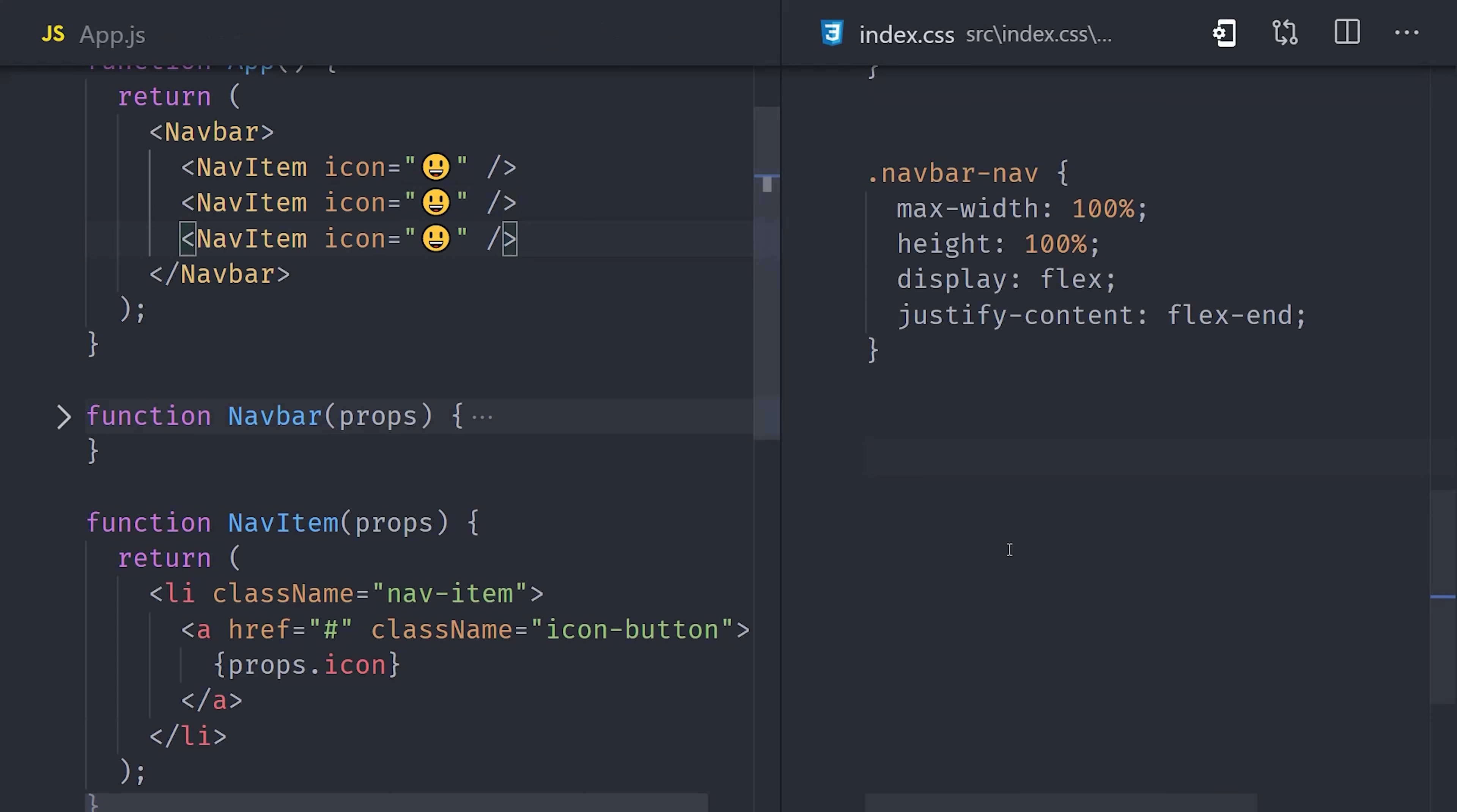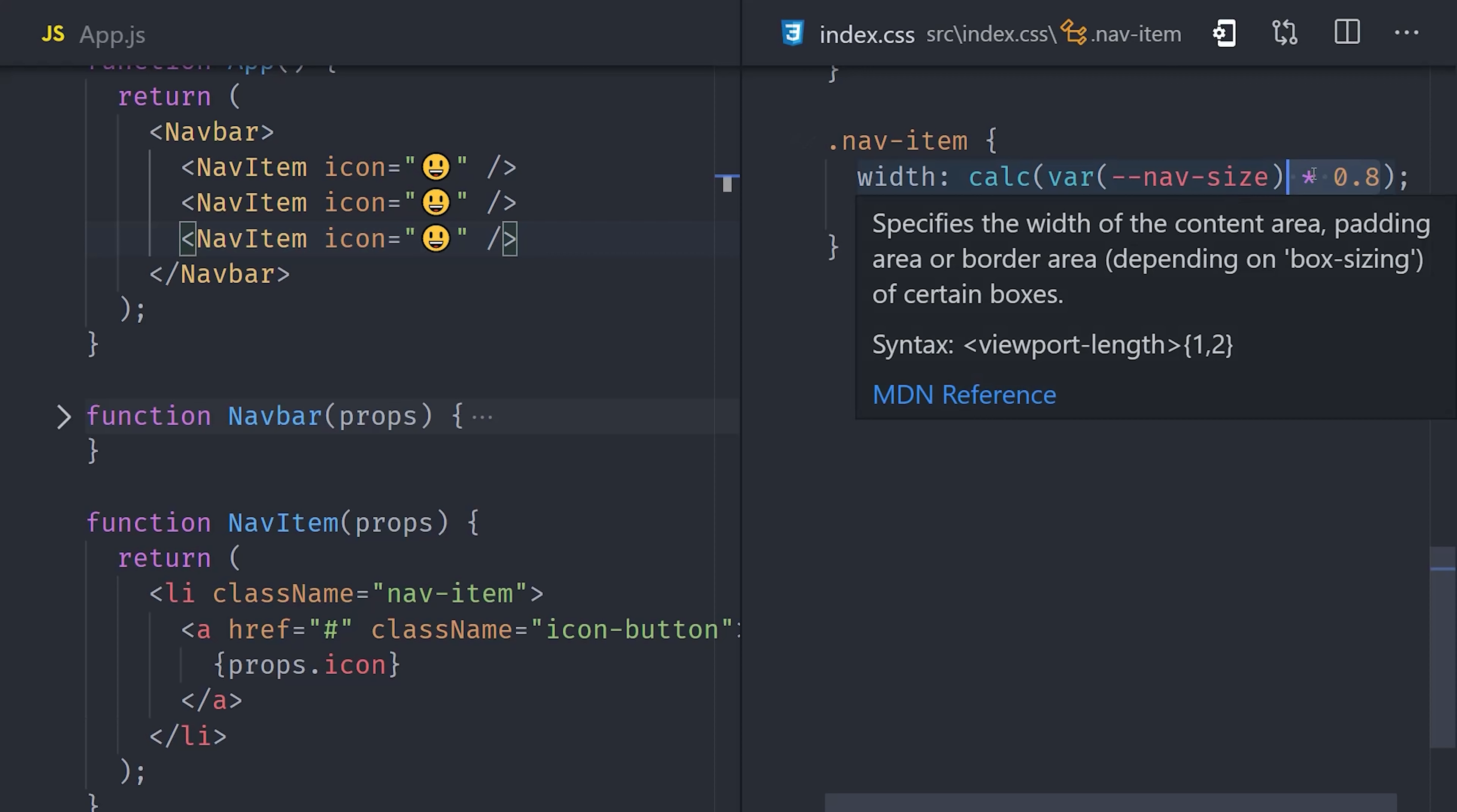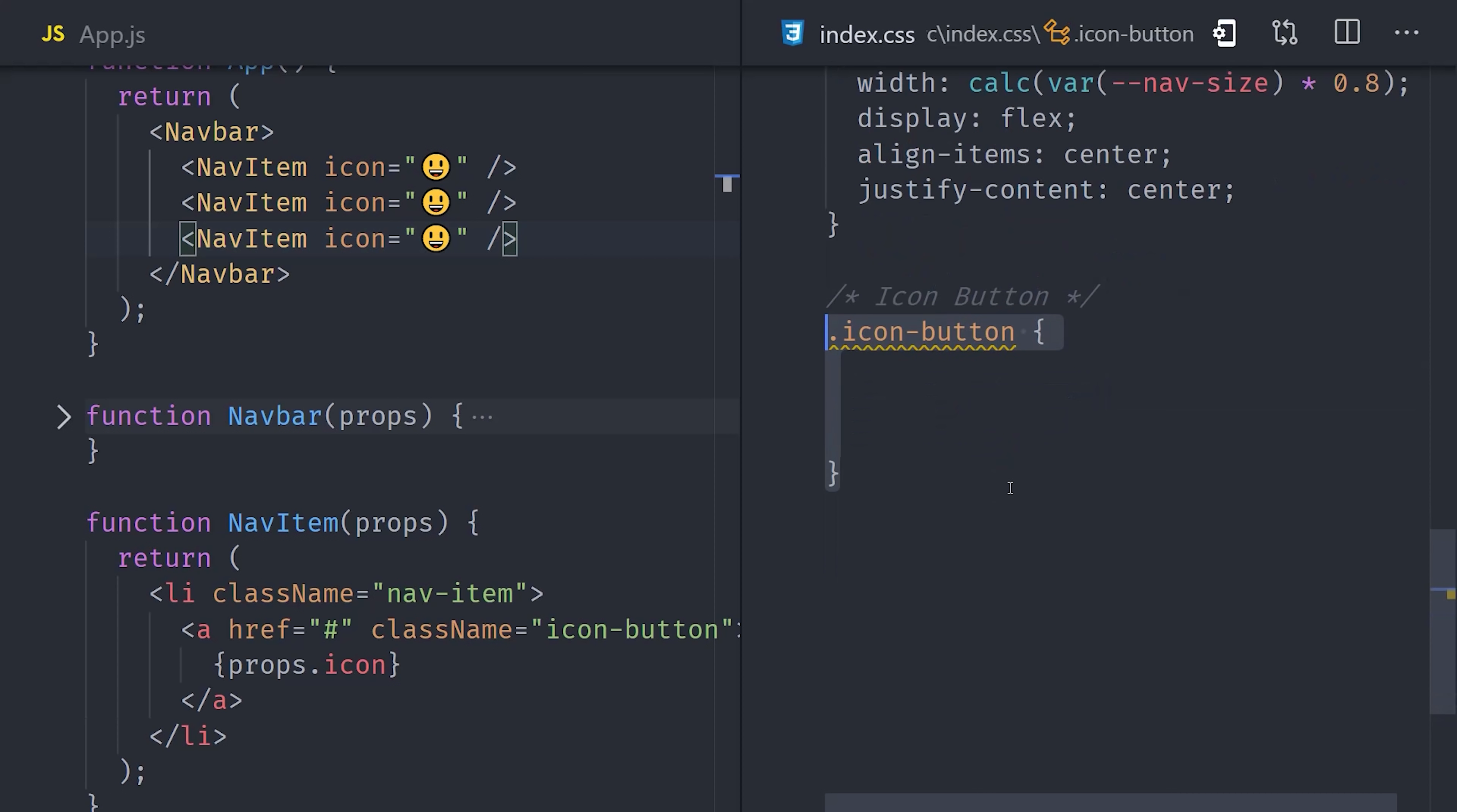Each NavItem is a box that is slightly smaller than the navbar itself. An easy way to manage its width is to calculate it dynamically. So we'll take our nav-size variable, which is 60 pixels, and then we'll multiply it by 0.8 or 80% with the calc function. Now each of these NavItems should display their children directly in the center. We can easily do that with flexbox by aligning items to the center and justifying the content to the center.